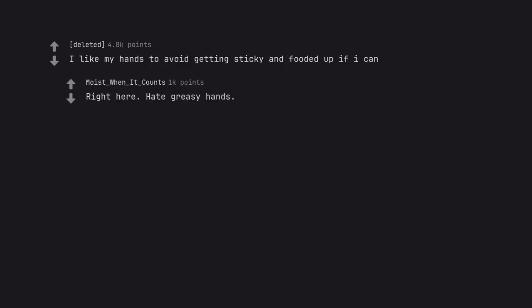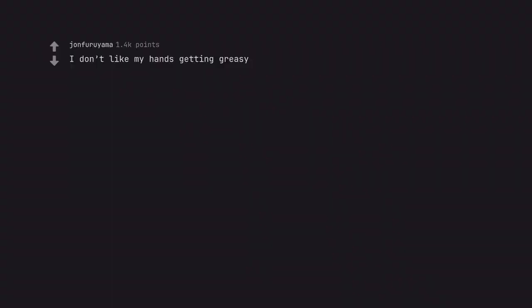I like my hands to avoid getting sticky and fouled up if I can. Right here. Hate greasy hands. I don't like my hands getting greasy. Exactly.